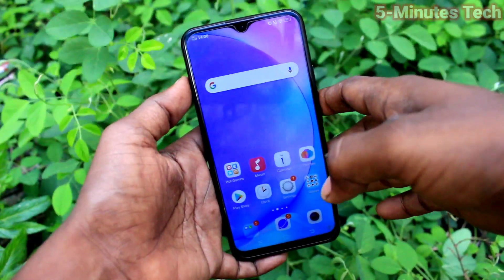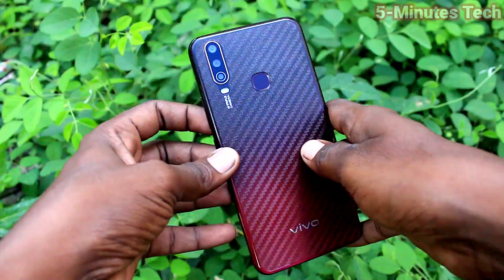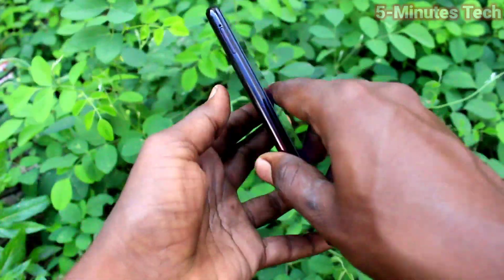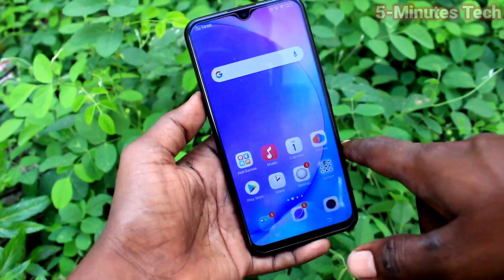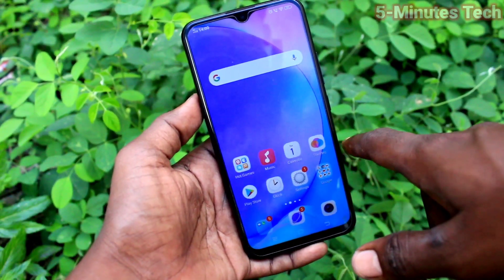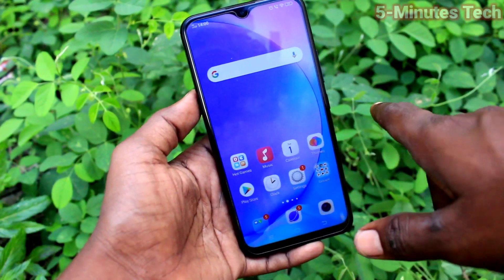Hi friends, this is 5 Minutes Tech YouTube channel. Here is the OUI 15 Smartphone. In this video, we will learn how you can set a Privacy Password for AppLock on the OUI 15 smartphone.